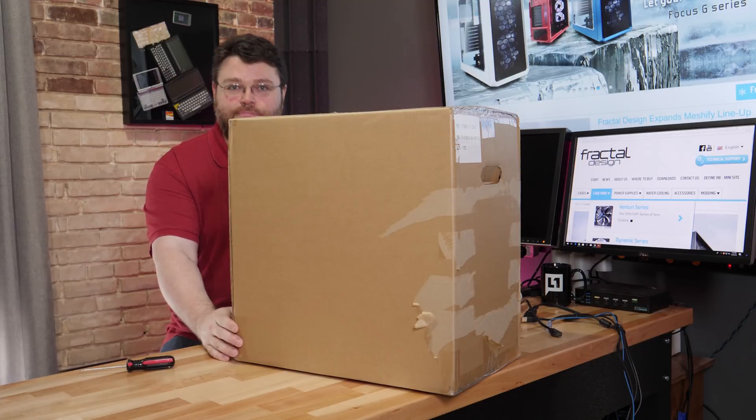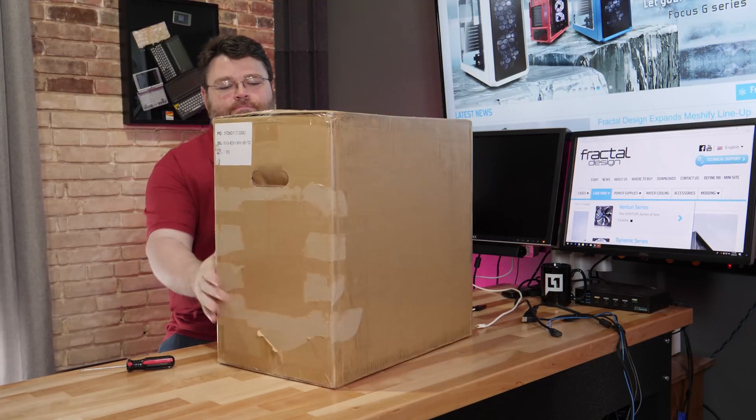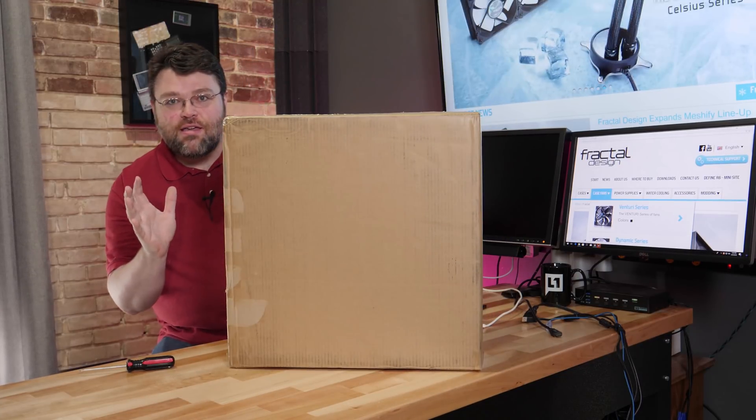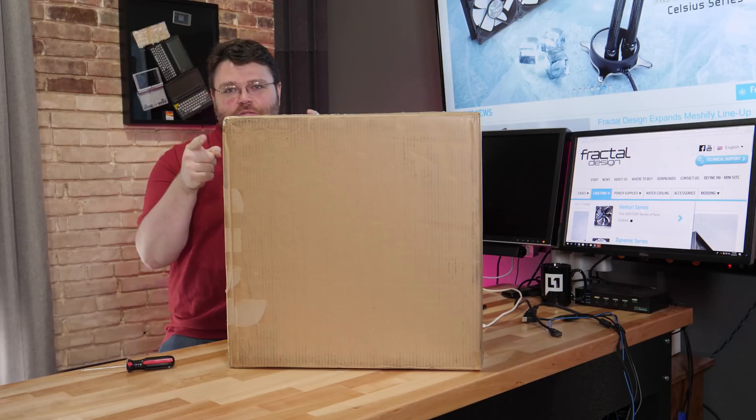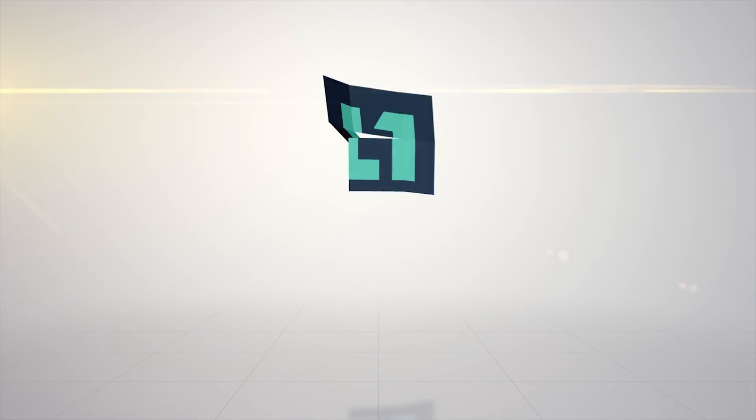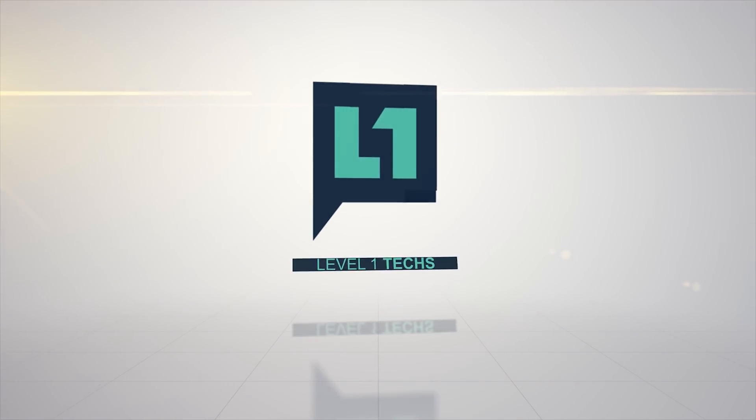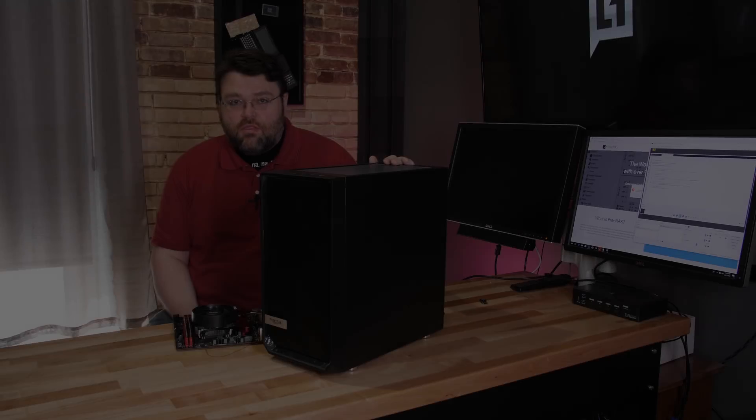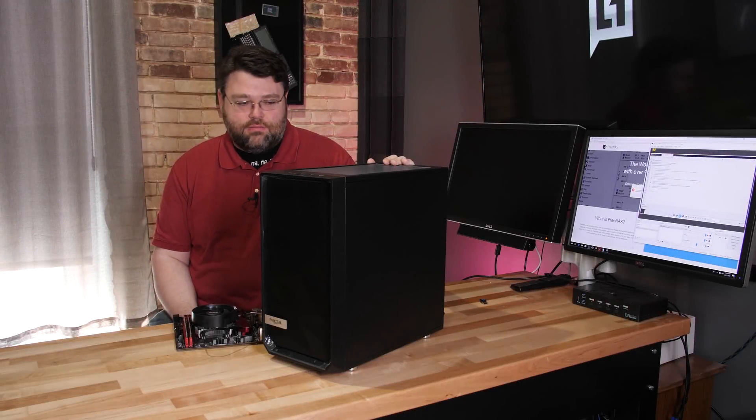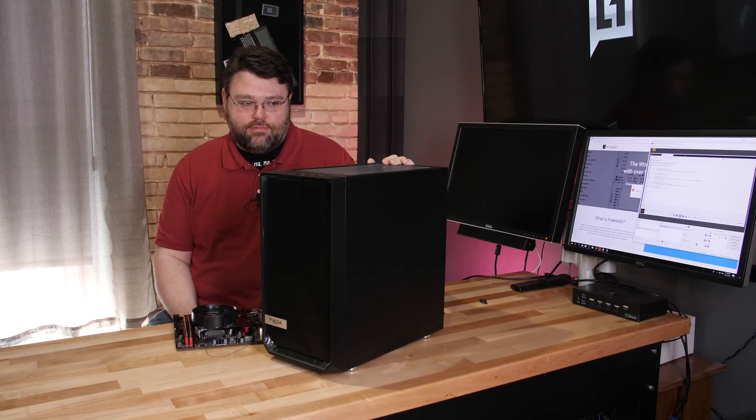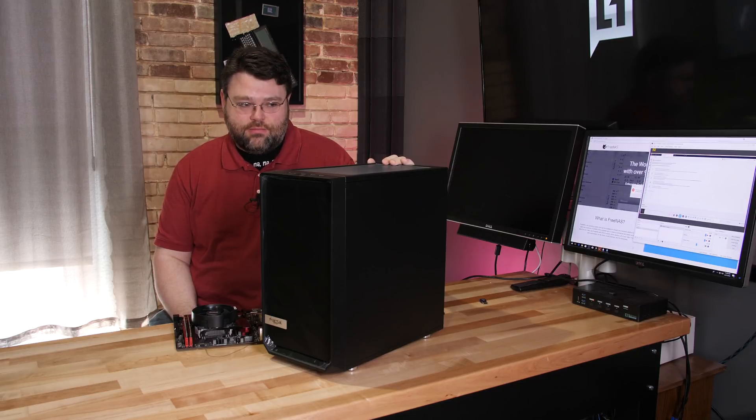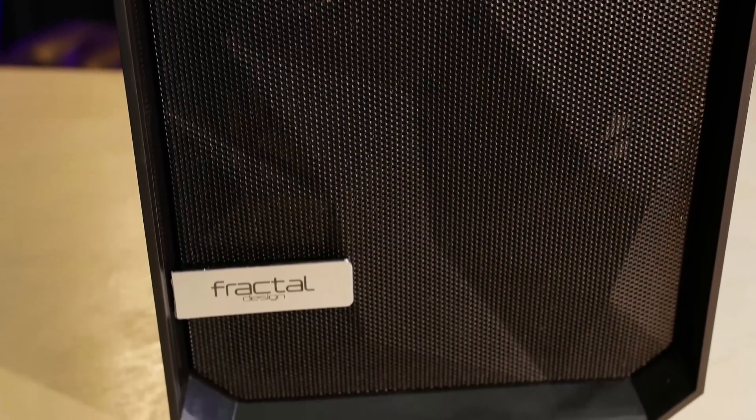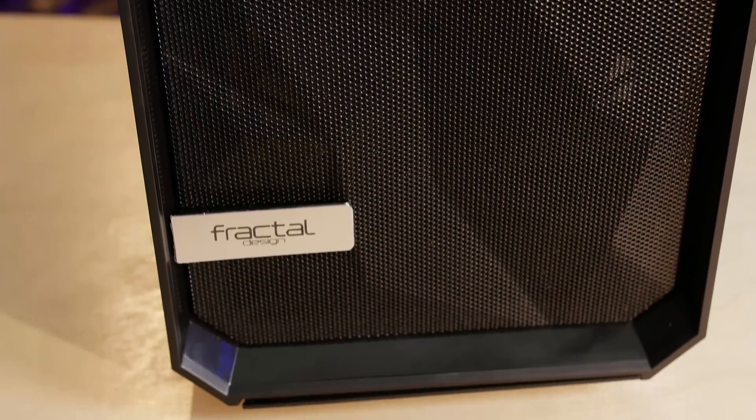Unmarked brown box. It can mean only one thing. Embargo lift. So we get the Meshify C Mini from Fractal. Meshify, I think it's fair to say, it's one of my favorite cases of 2017.